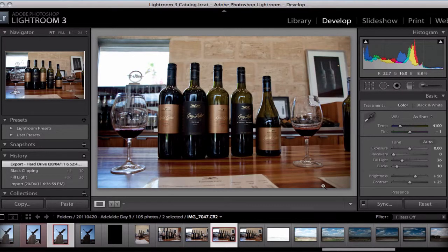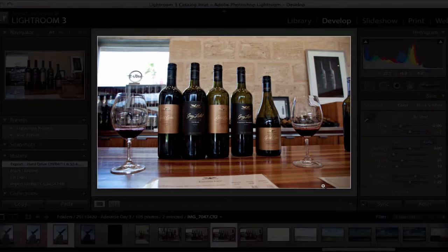Hey everyone, Tinty here again with another quick Lightroom tip for you all. If you've ever wondered what your picture looks like without any distractions around it, there's a handy little keyboard shortcut that can give you just the picture so that you can do comparisons. That keyboard key is L, which essentially stands for lights out.